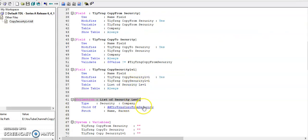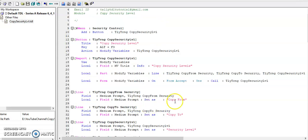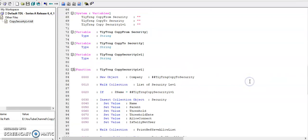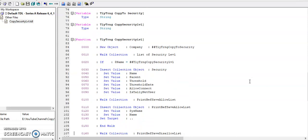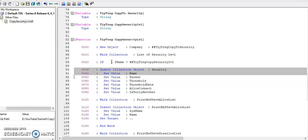Then form accept of this form the function will be executed. With the help of this function we are copying the security levels from company to destination company. I have read a required storage values.